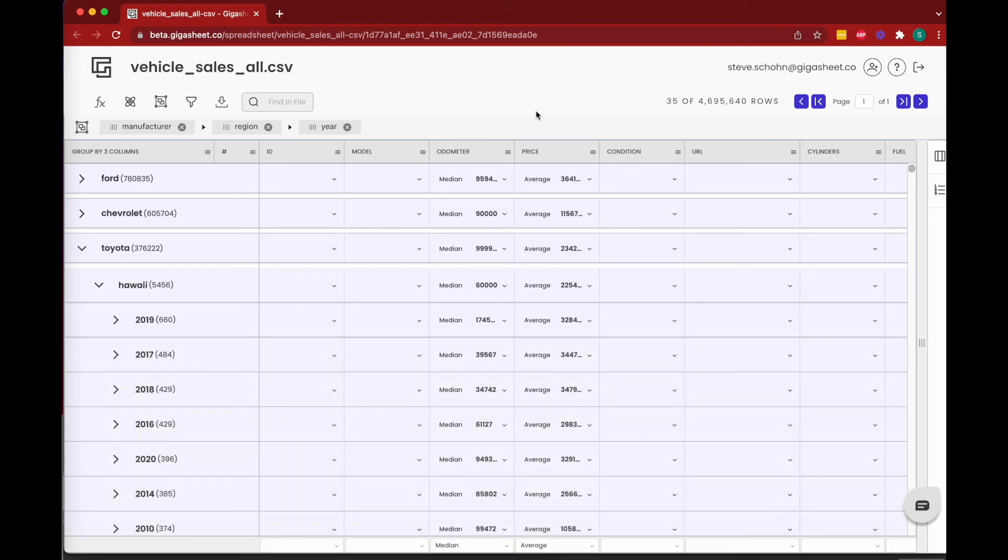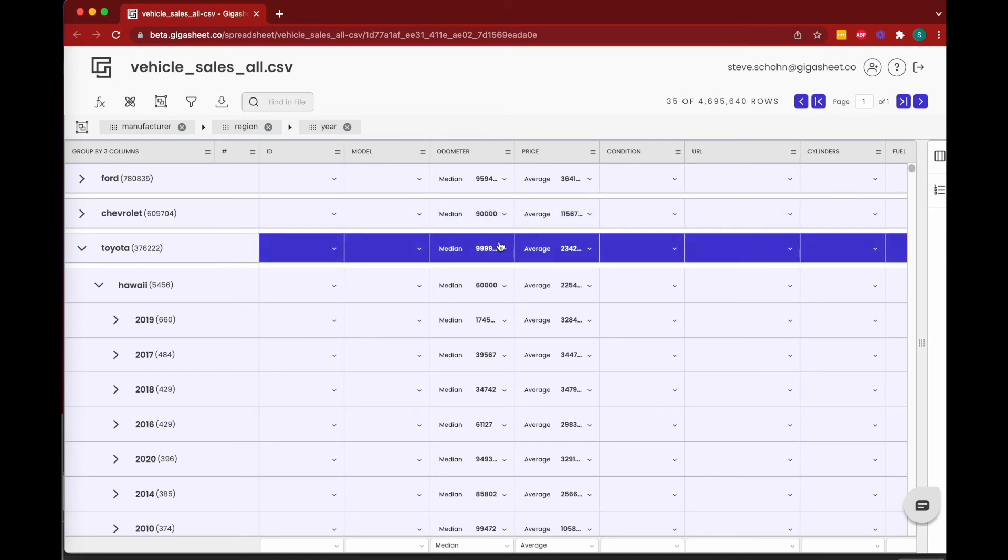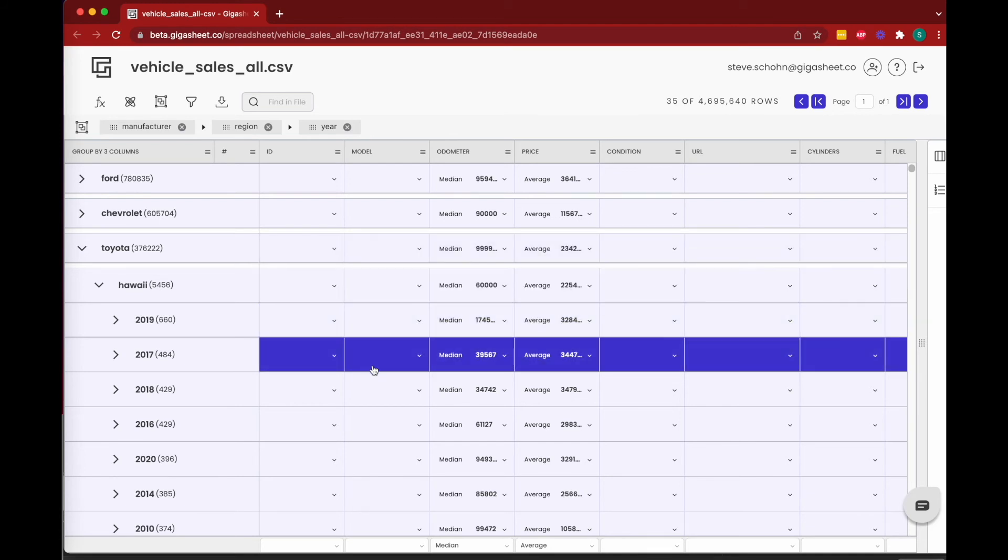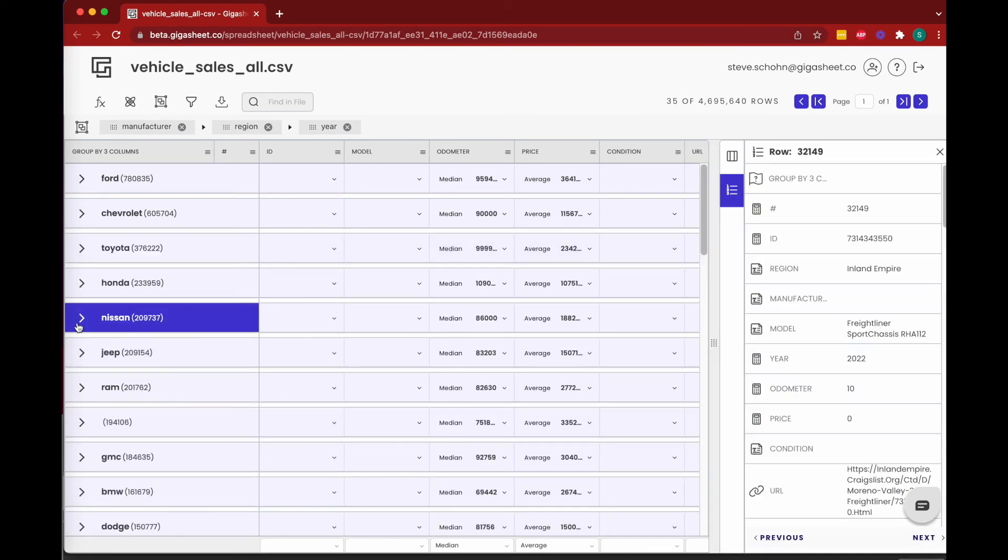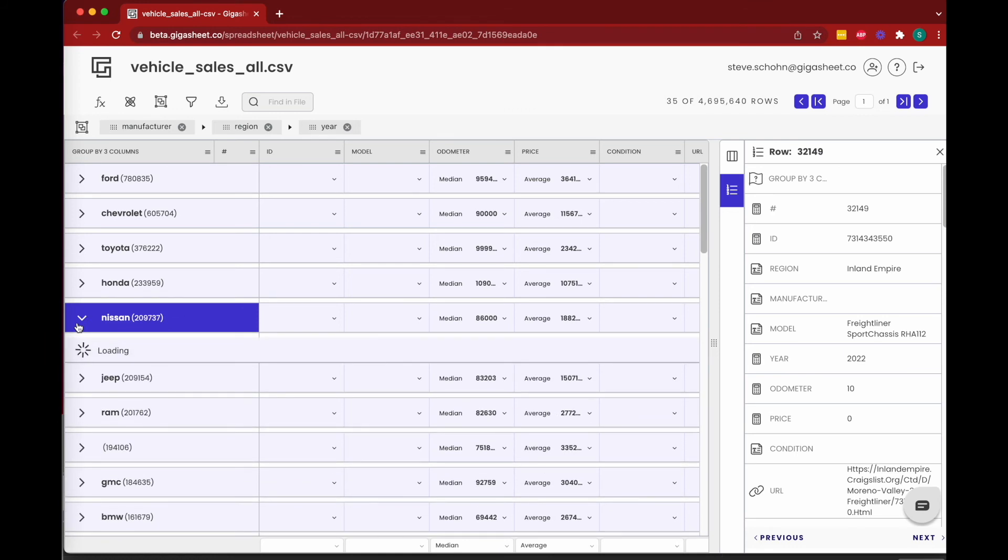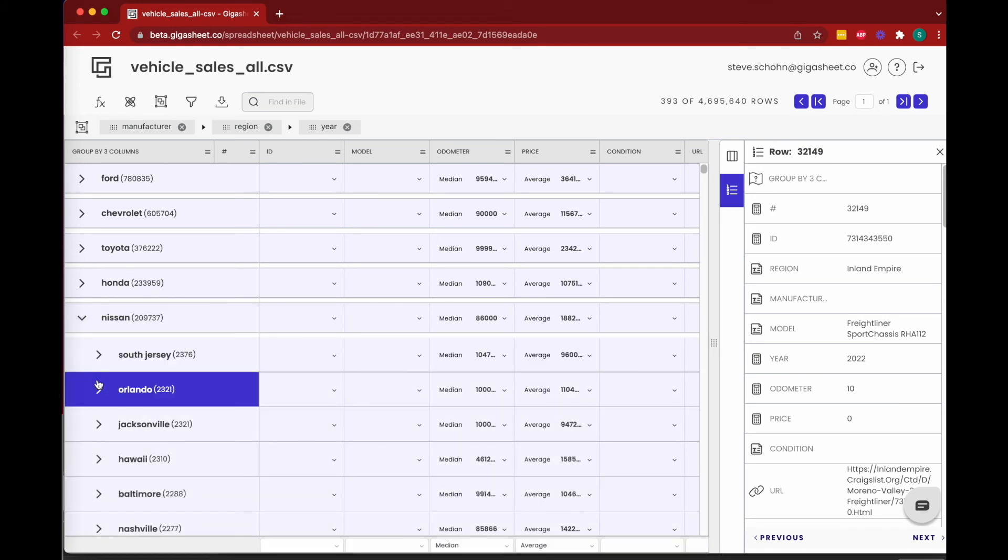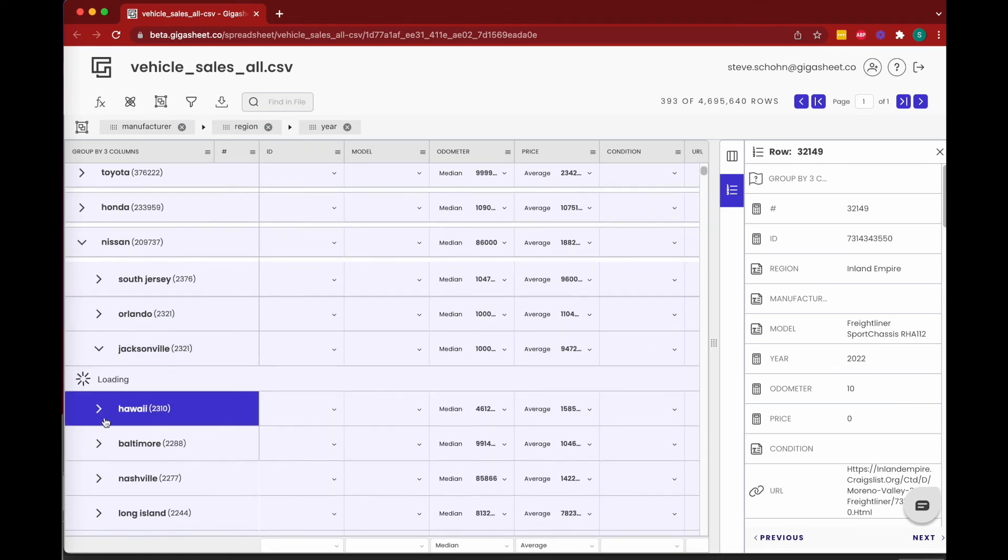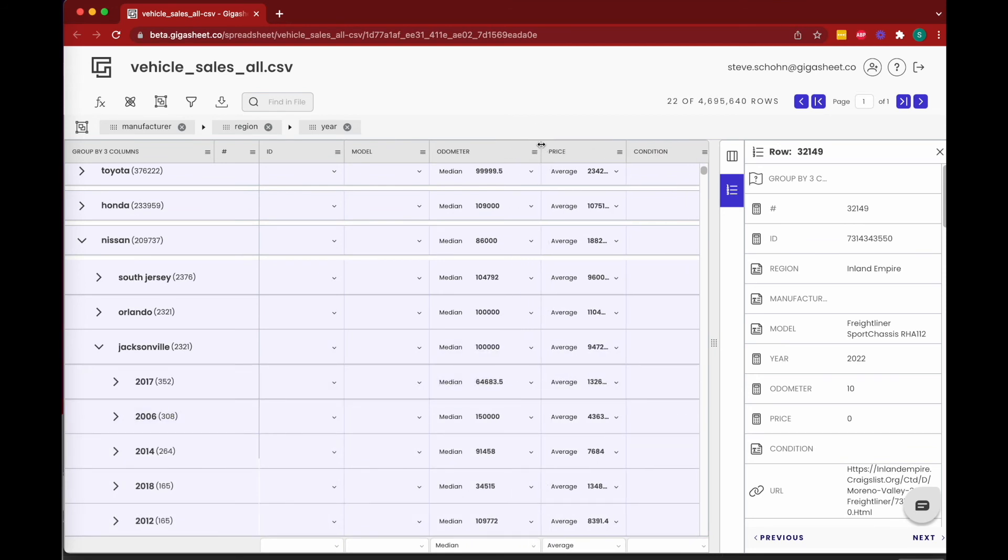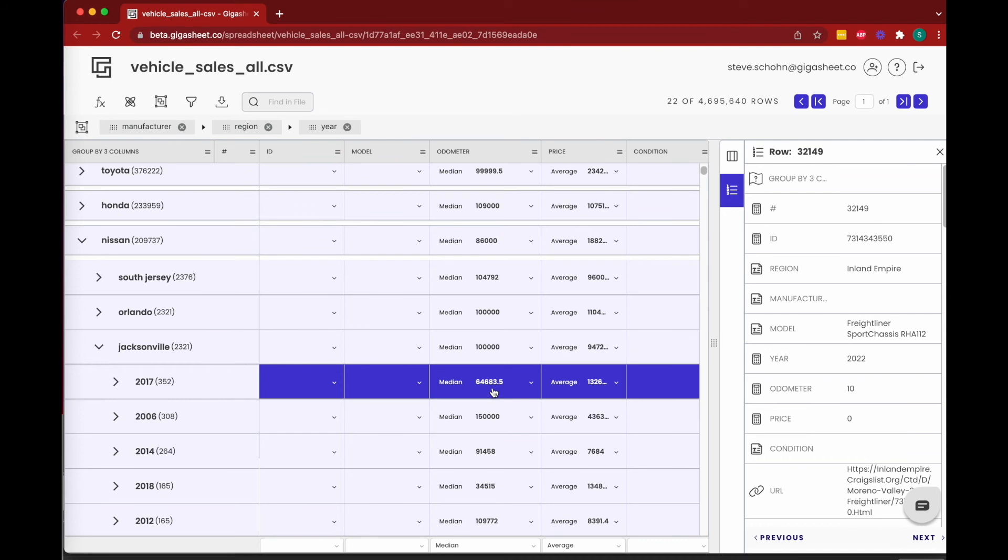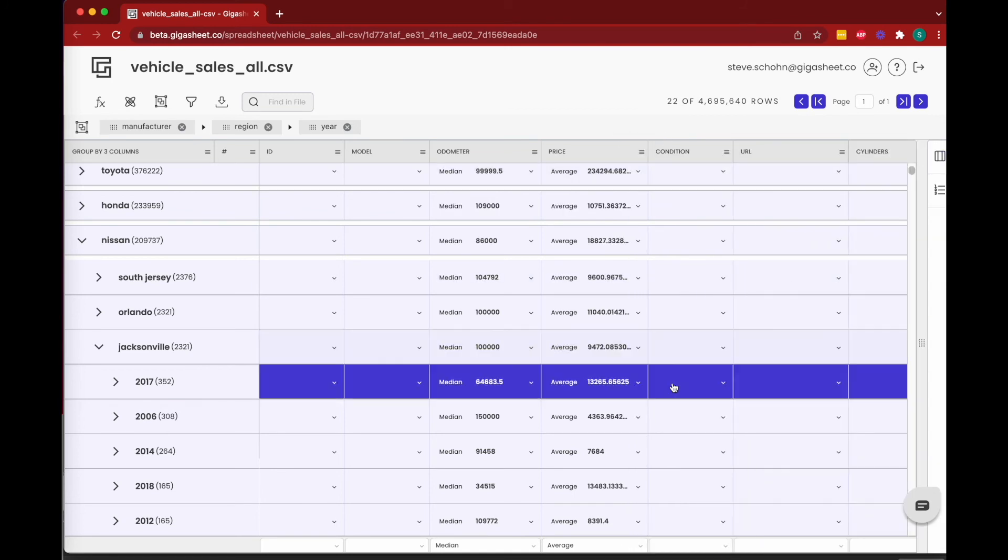I'll let that load, and as it loads we see on a really group-by-subgroup basis the median odometer and average sale price for each of these groups. So we can go to, say, the Nissans in Jacksonville, and we can see that the average Nissan in Jacksonville year 2017 had 64,683 miles on its odometer and the average price was about $13,000. So hopefully you start to understand the power of grouping your data in Gigasheet.